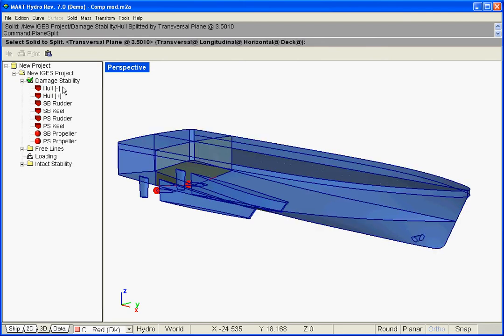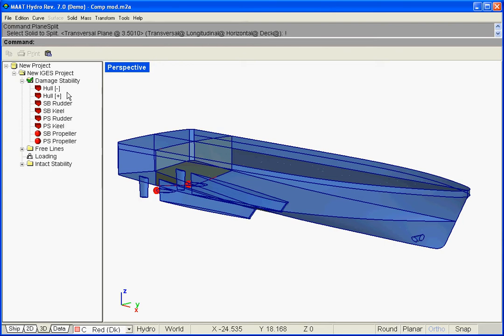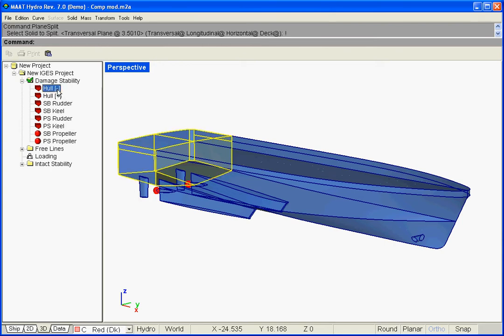Finally, let us click on the solid to cut. The original compartment is then divided into two parts identified by opposite signs. In order to make looped cuttings easier, the Split Orthoplane will remain active as long as the Escape key is not hit. Let us hit Escape to exit the function and then rename the rear compartment we have created.